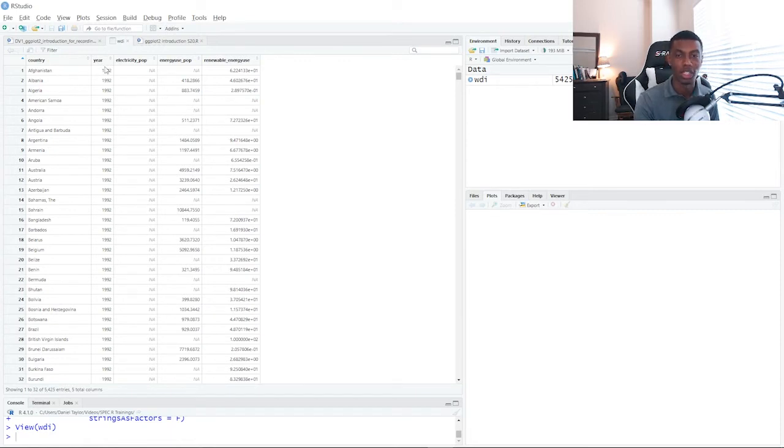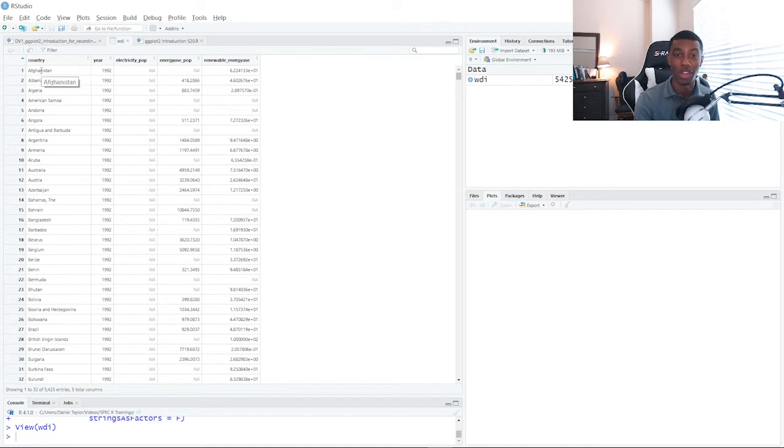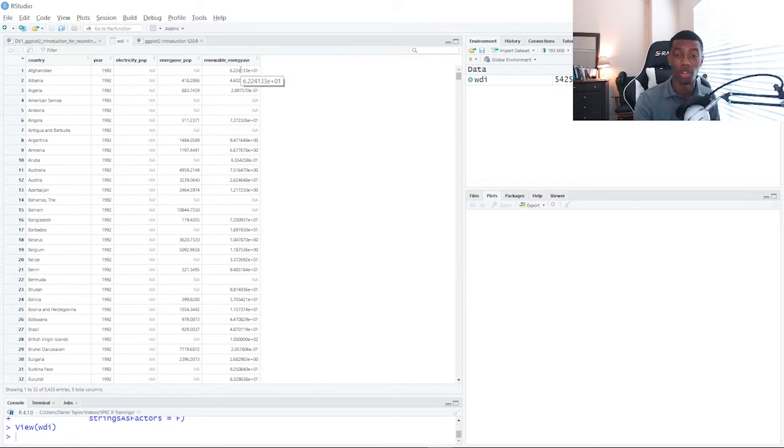And each column is a variable that represents information about that country in that year. So for example, we have the country of Afghanistan in the year 1992 and we have information about the percentage of energy use that came from renewables in that country in that year.